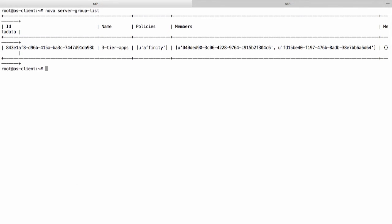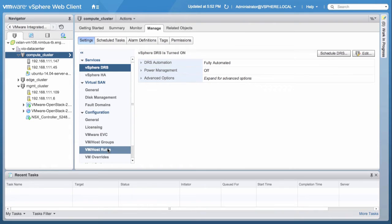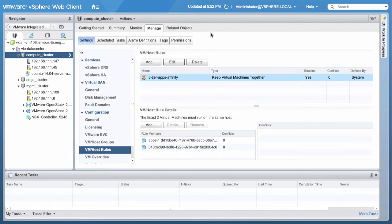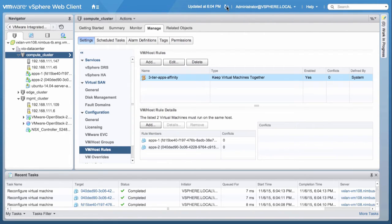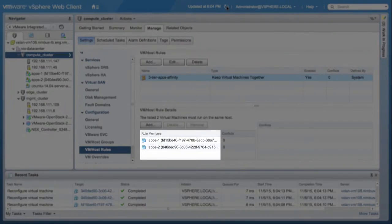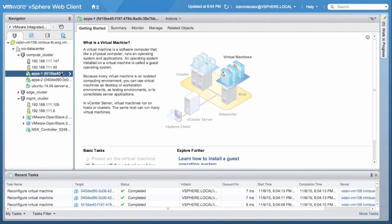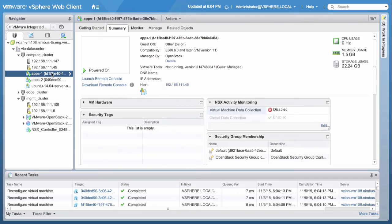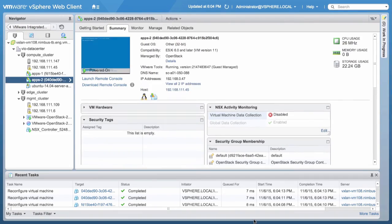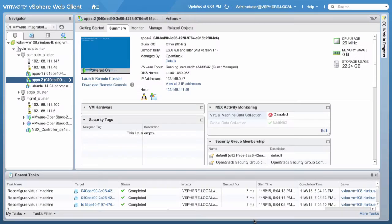We navigate back to vSphere Web Client and click on VM Host Rules section. Refresh the page and observe that the DRS rule members are created successfully. We have both Apps1 and Apps2 placed on the same host.